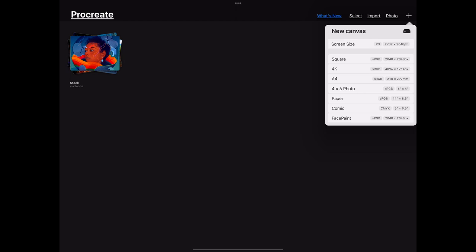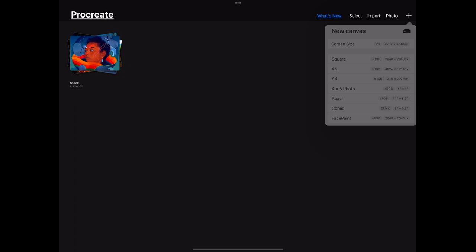Basically it's going to show us the name of it. It's going to show us the color channels for it whether it's RGB or CMYK or something else and it's going to tell us the dimensions. So the square is 2048 pixels by 2048 pixels or the 4x6 photo is 6 inches by 4 inches. We're going to go with the paper and we're going to click on that.